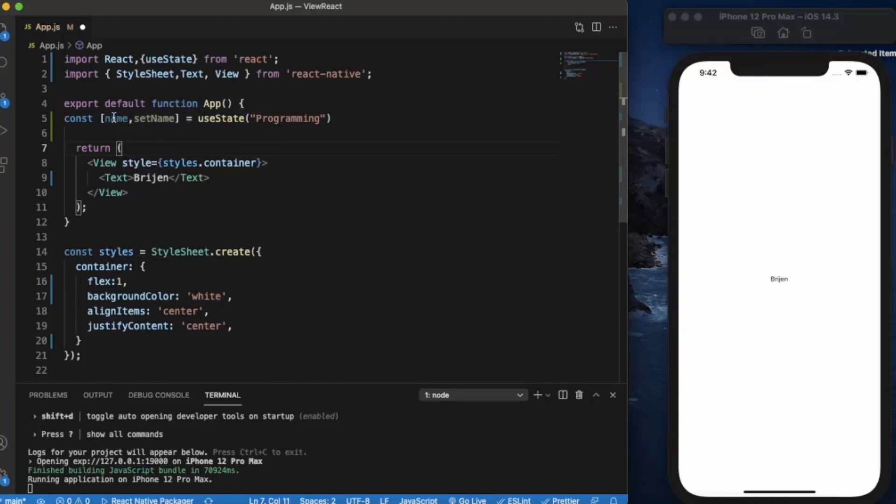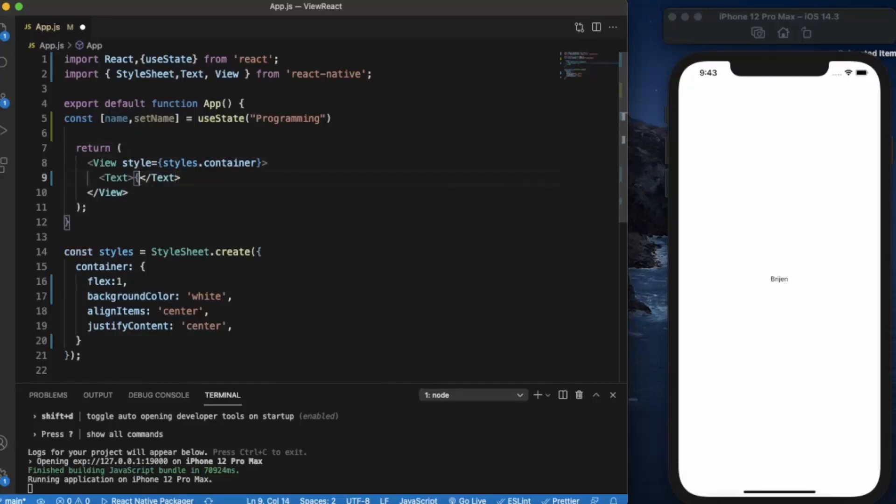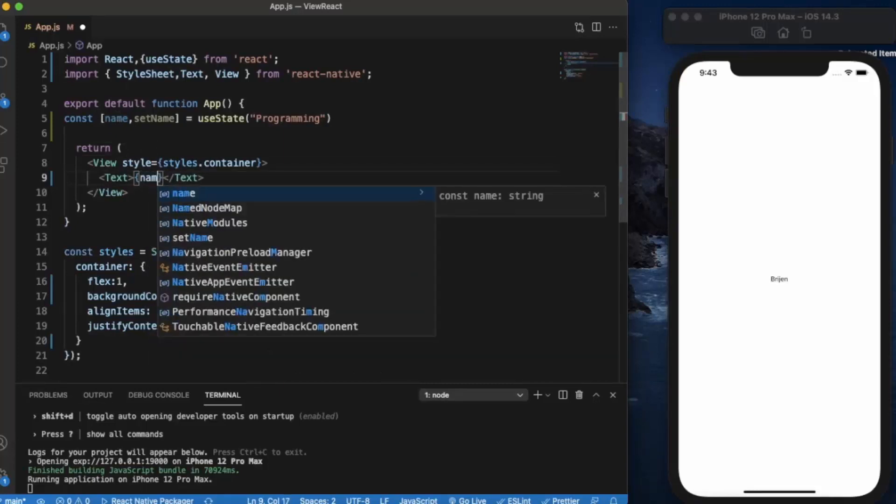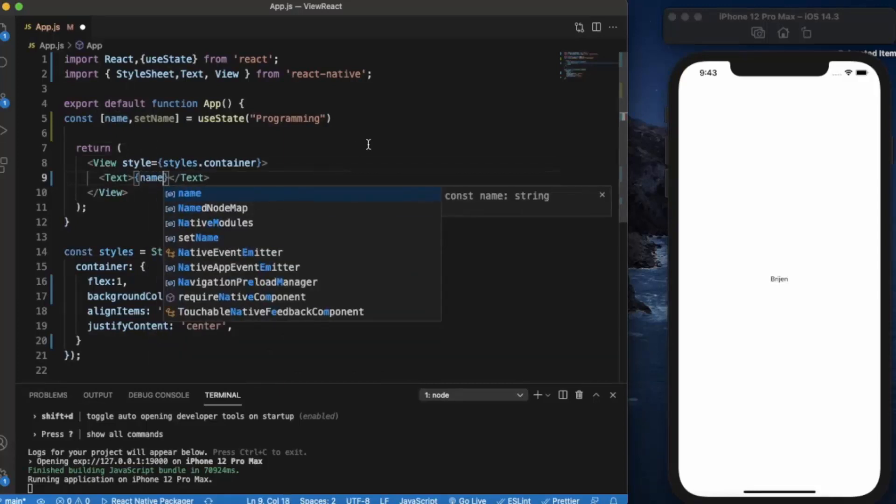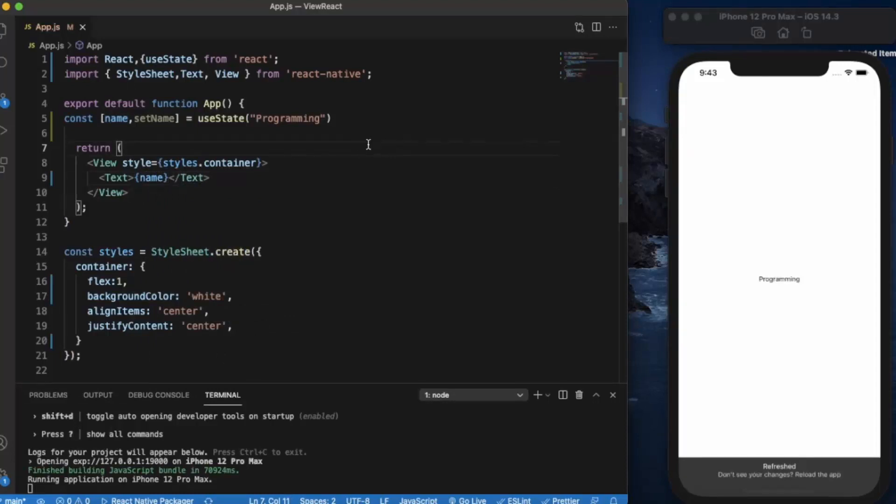We can use this setName function to change the value of this variable dynamically. We can use this name property here in curly brackets, just write name, and when I save this you can see it changes to programming. So this is how we can use this name variable.